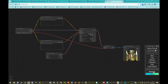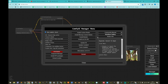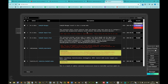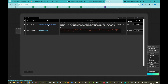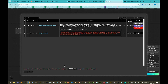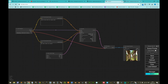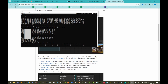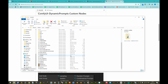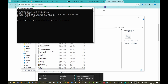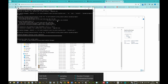We'll begin by clicking the ComfyUI Manager icon, then click 'Install Custom Nodes' and search for 'dynamic prompts'. We install the dynamic prompts custom nodes. Having been installed, instead of restarting in the user interface — since we rely on a virtual environment being activated — we can simply close and exit the tab.